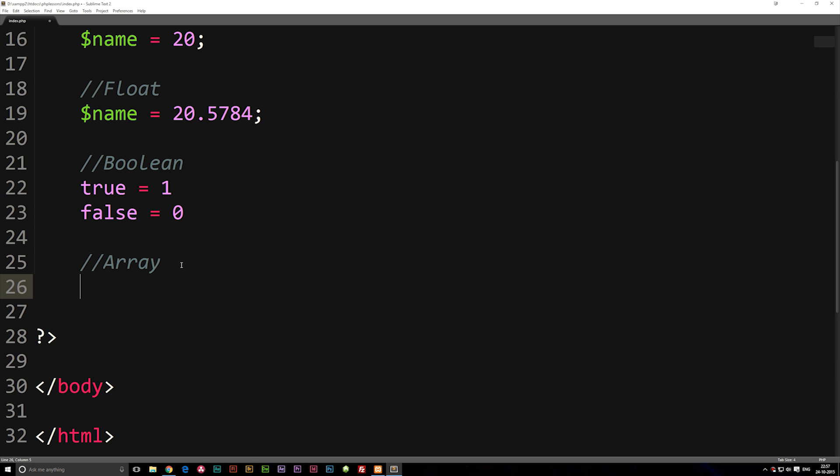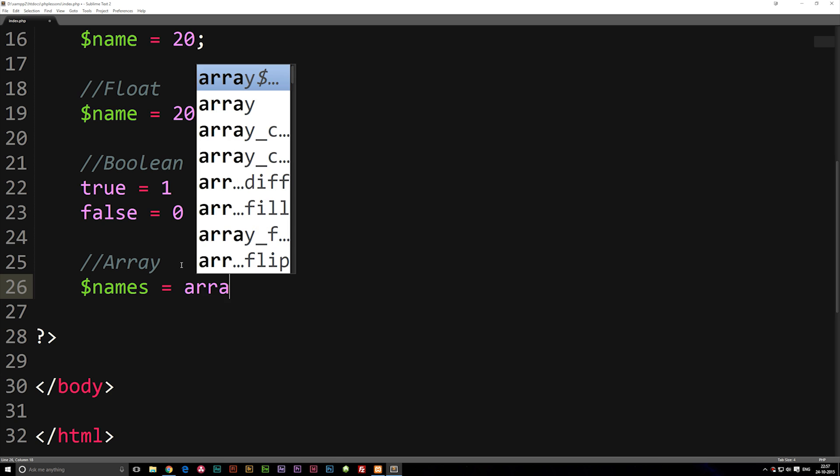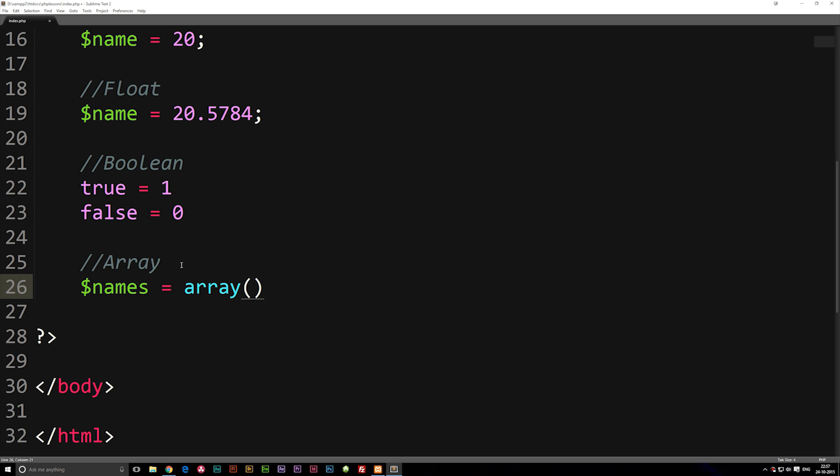So what we can do here is we can actually create a variable called names with an S behind it because we have more than one now, and set it equal to an array. The way we write an array is by writing array, parentheses, and inside this array or at least inside the parentheses we can start putting data in here.